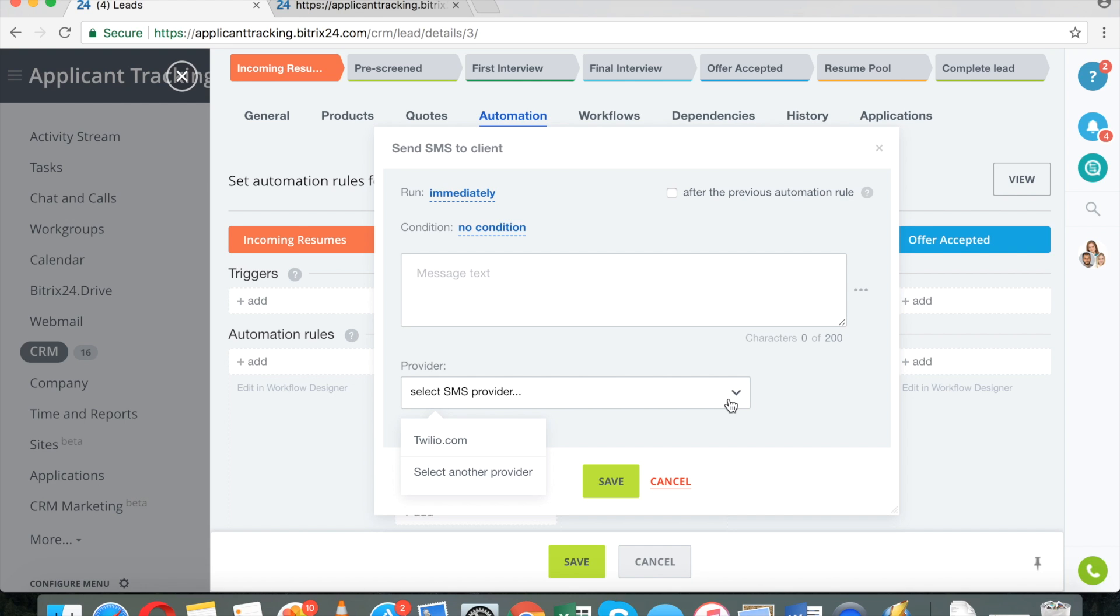And my recommendation is actually contact your local Bitrix24 partner and have them configure it for you. It's very, very inexpensive.